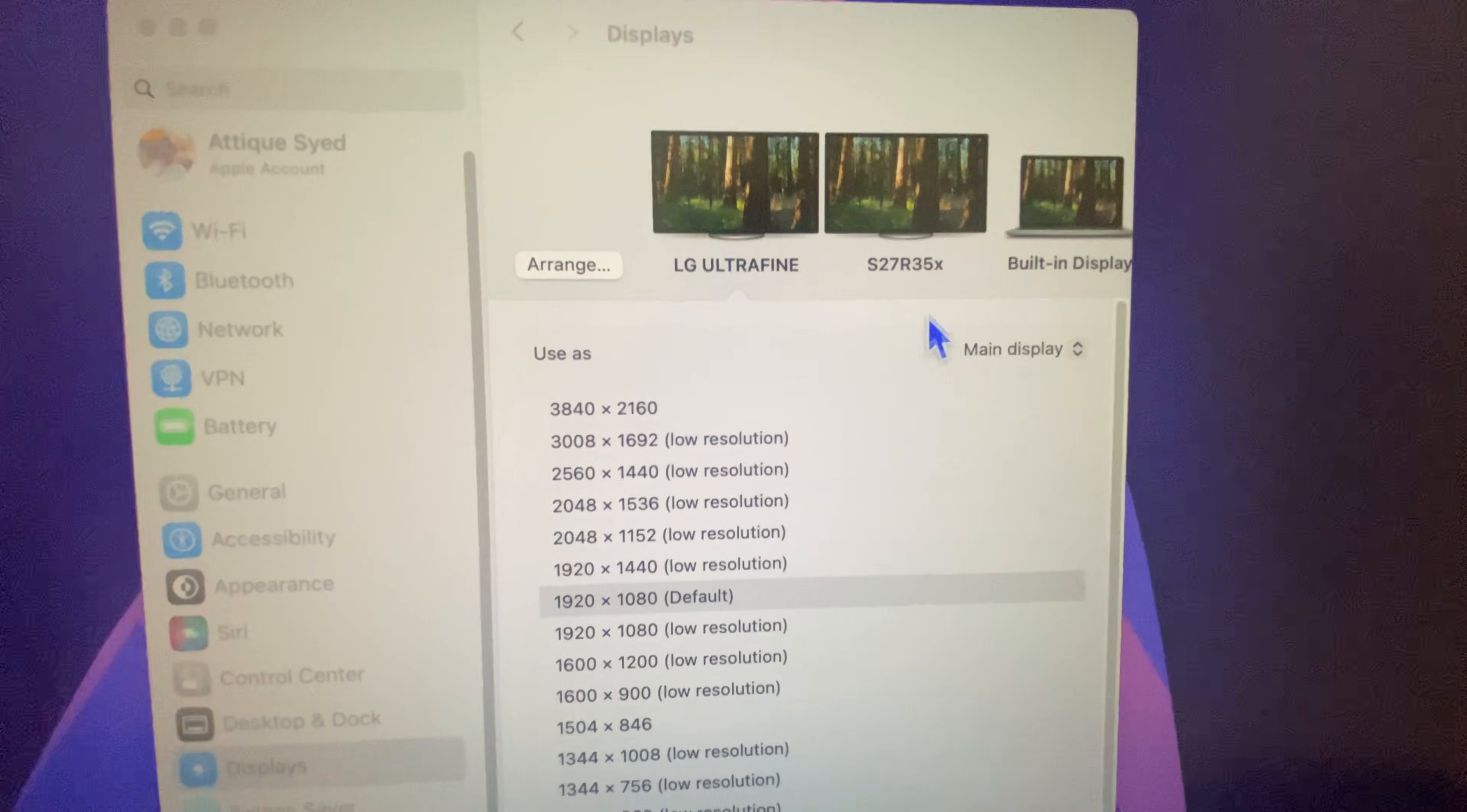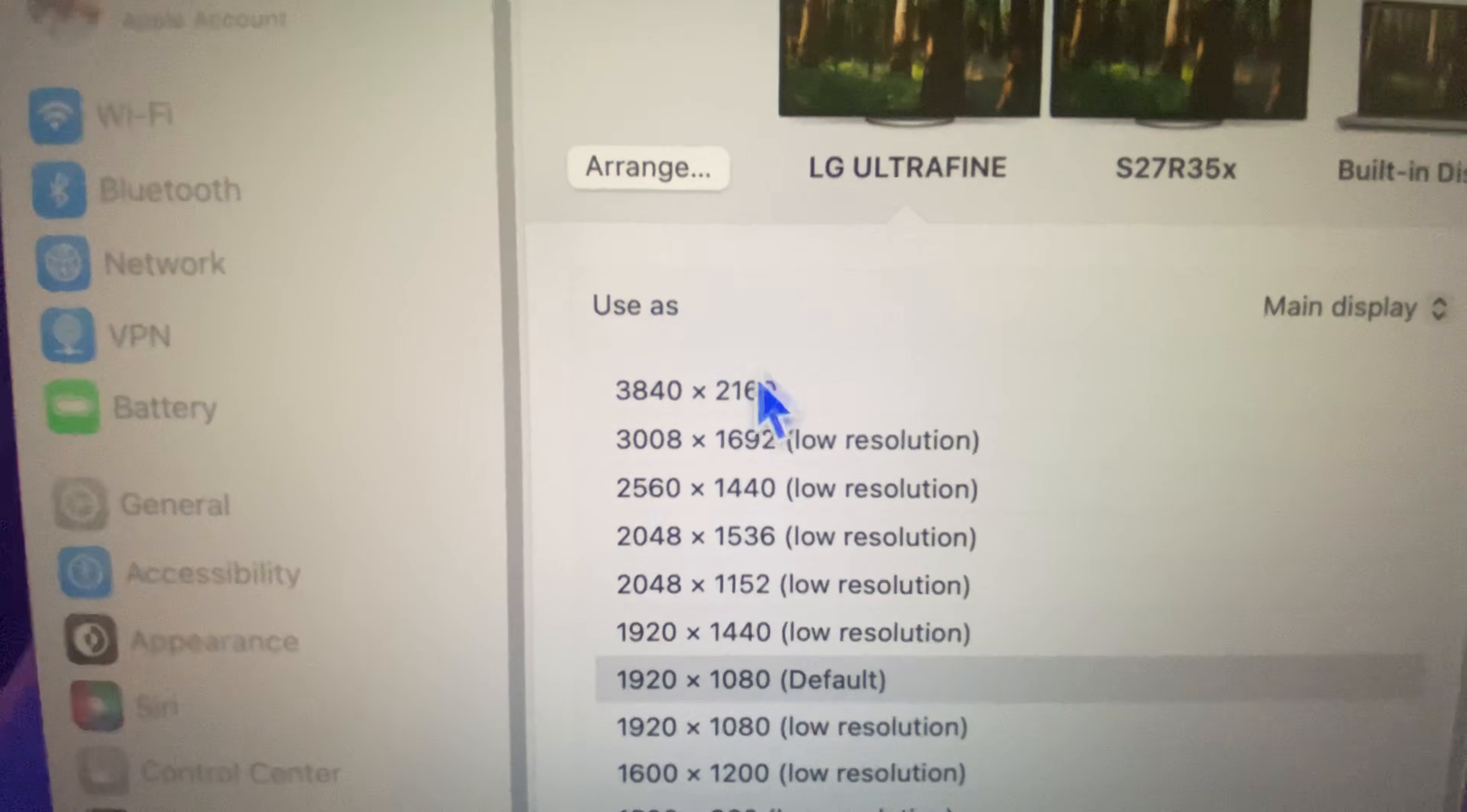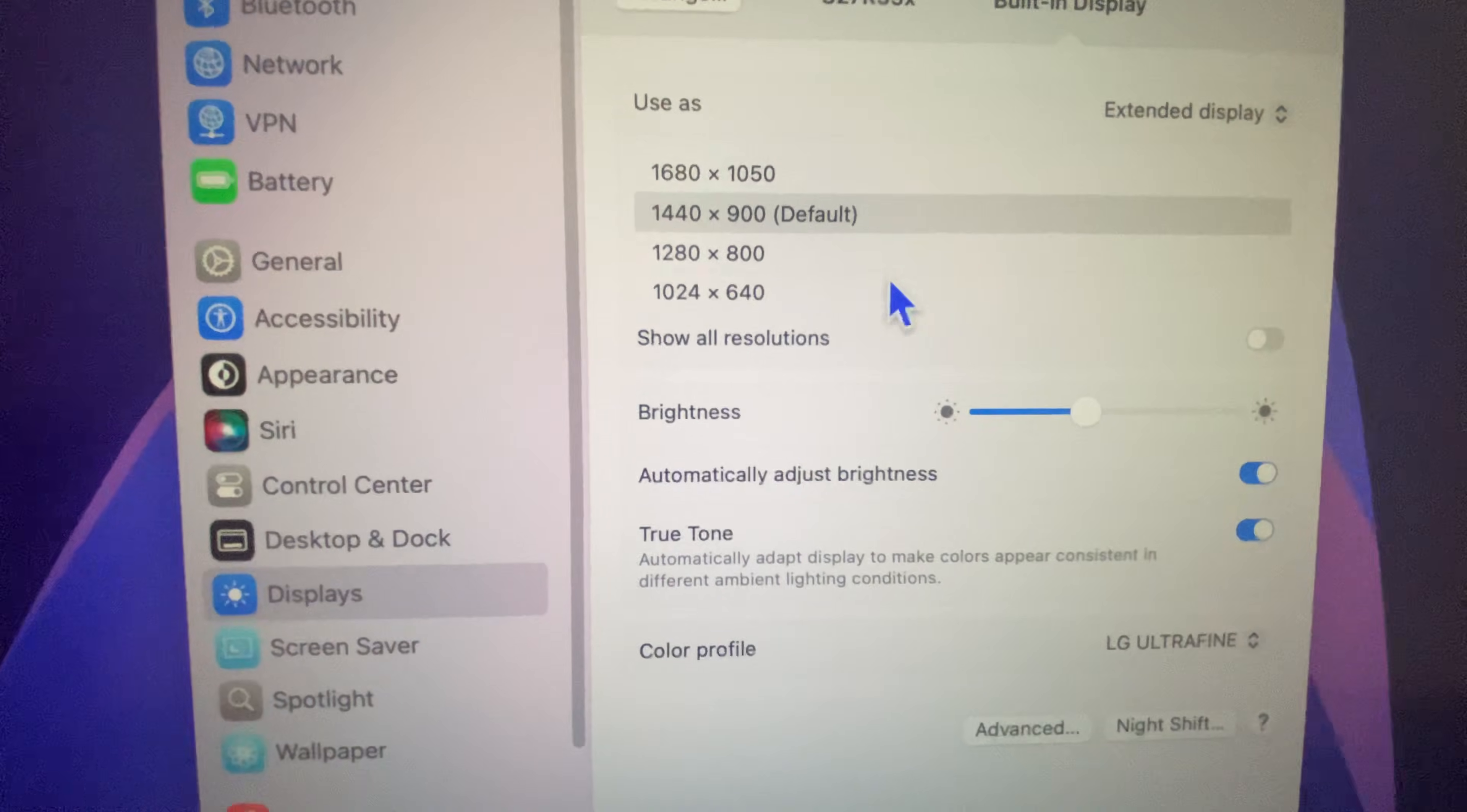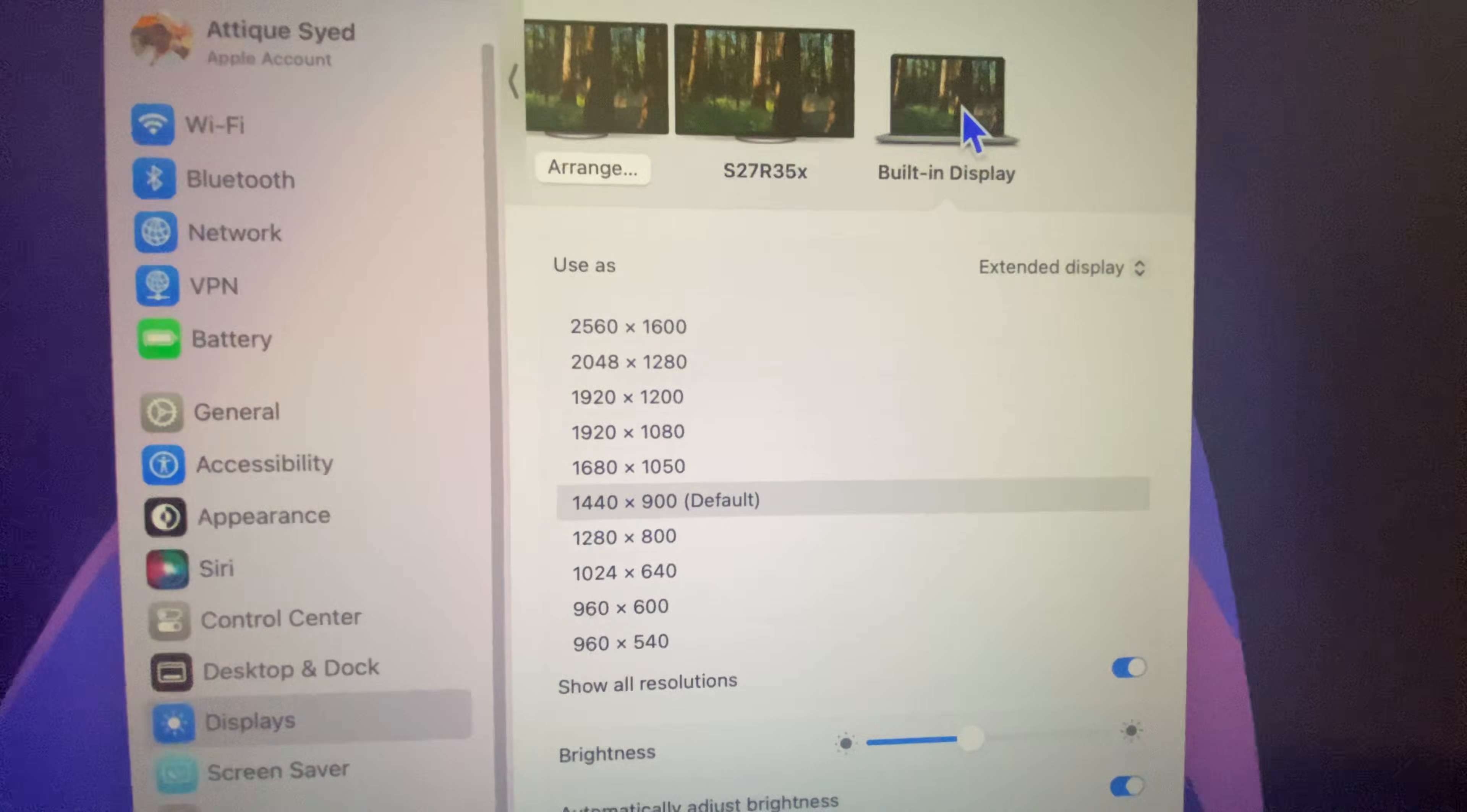As you can see here, I have LG, that is a 4K monitor. You can see the resolution. That's now my main monitor. And this one is a Samsung monitor that supports only 1920 by 1080, and that's the built-in display of my MacBook M2 13 inches.